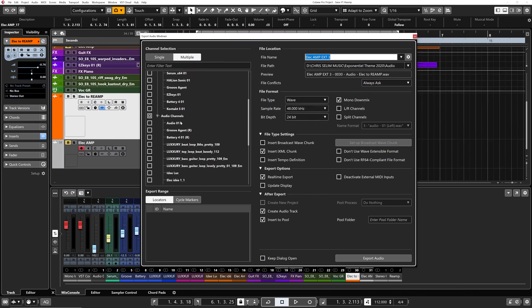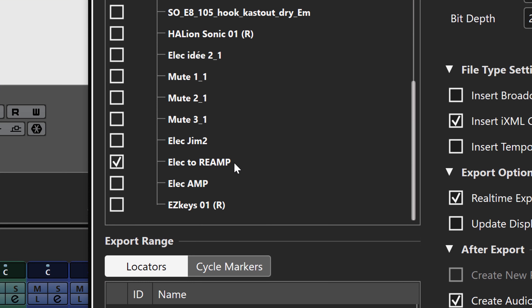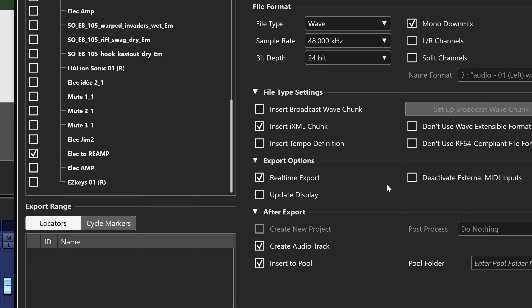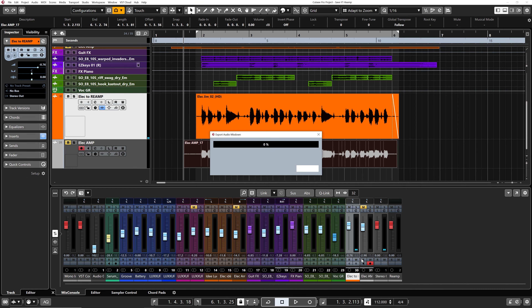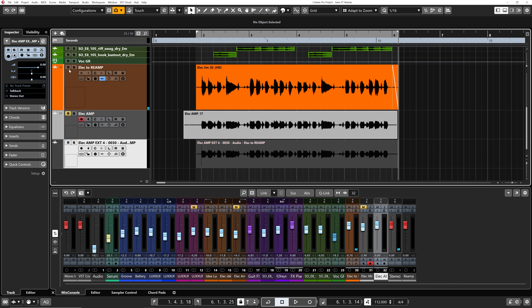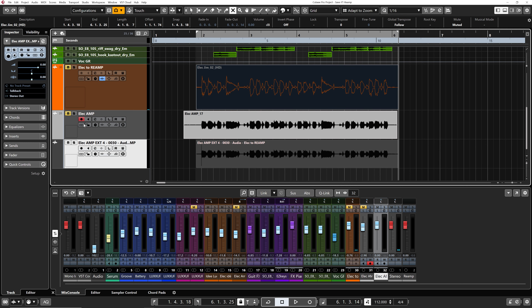From that point, if I'm happy with what I have I can simply bounce this track back into my session by going to File > Export Audio Mixdown. I'll make sure the Multiple tab is selected, go down and select my electric re-amp channel, and bounce it back into the session. I'll use the project audio folder, name the file, set it to WAV 48 kHz 24-bit, and choose Real-Time Export — I have no choice anyway since I'm using an analog device. I'll make sure 'Create Audio Track' and 'Import to Pool' are selected, then click Export.